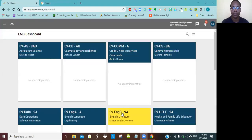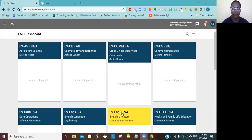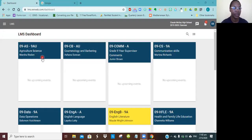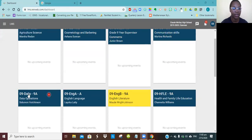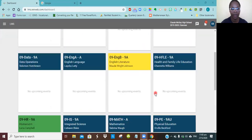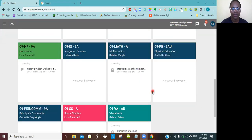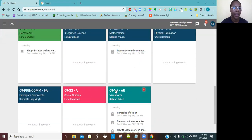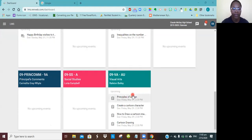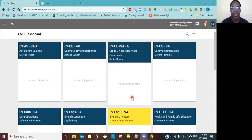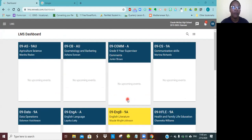I have logged in and as I said, this is a student account. This student does agricultural science, cosmetology and barbering, grade nine supervisor comments, communication skills, data operations, English Language, English Literature, and all of these subjects. You will have principal's comments here and this is my class, social studies, and visual arts. This is what you will see once you log in. In order for you to get the material that a teacher has posted, you will need to click on the subject.